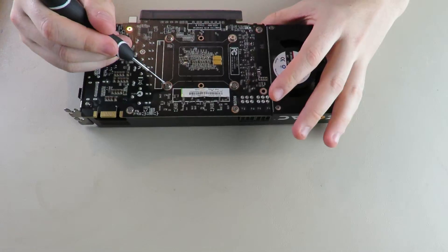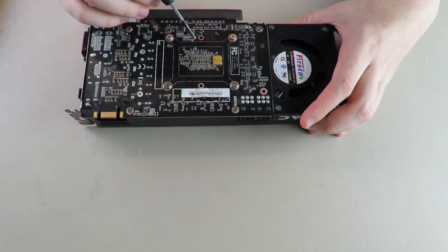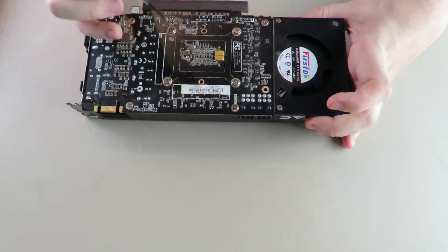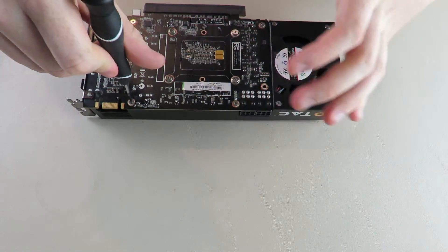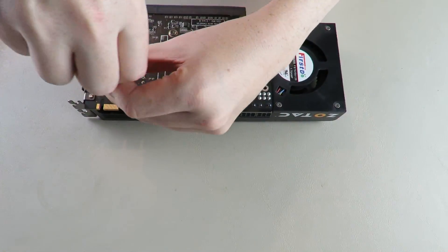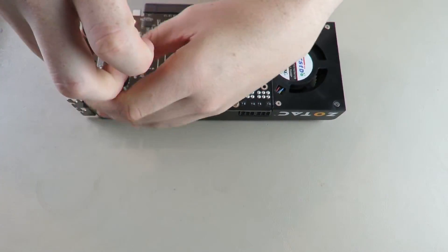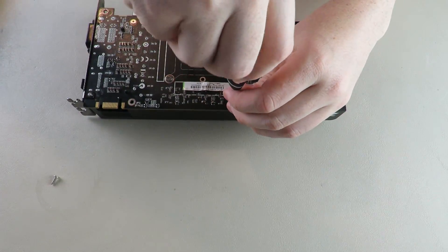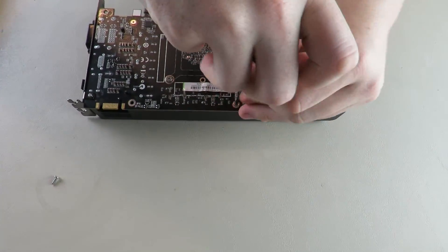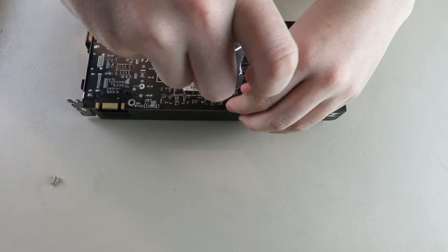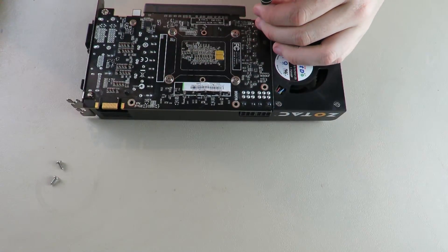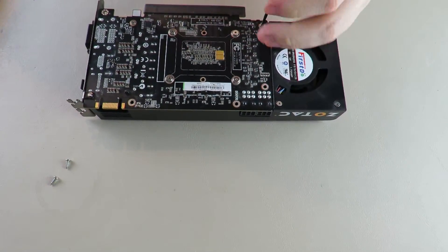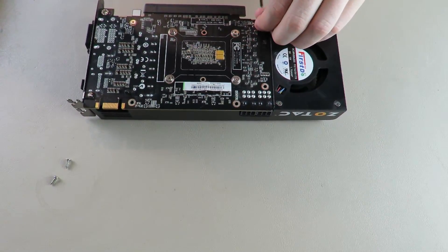So when you take these off, please take them in a crosswise pattern and be very careful. I'm going to take off the outer screws first because these are what is connecting this directly to the shroud.